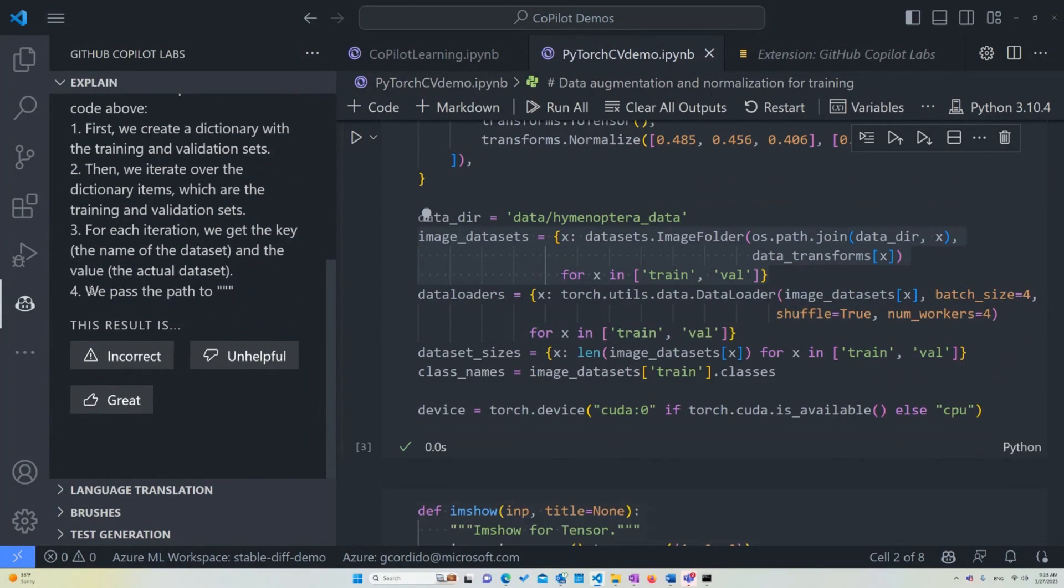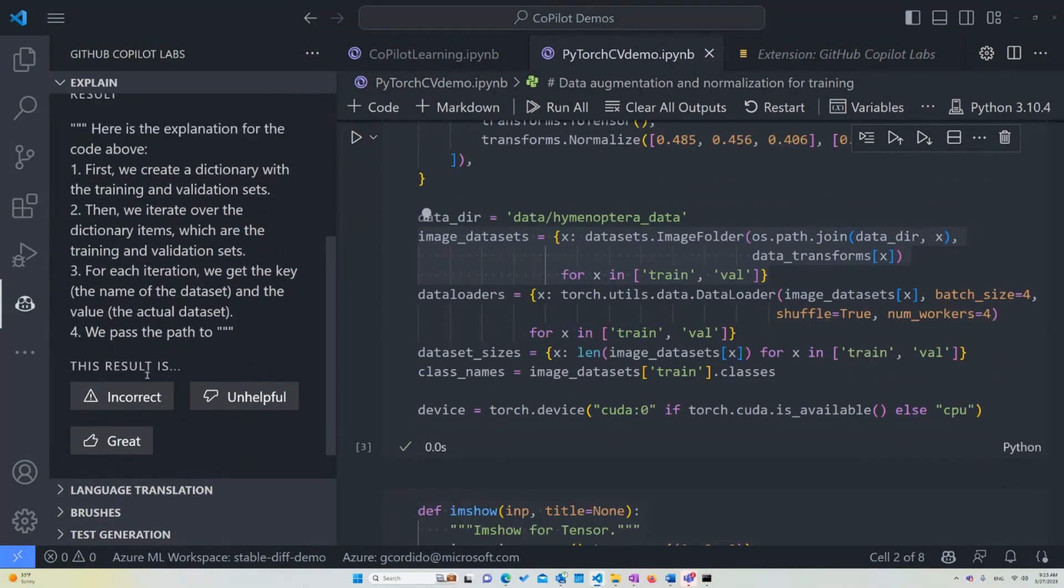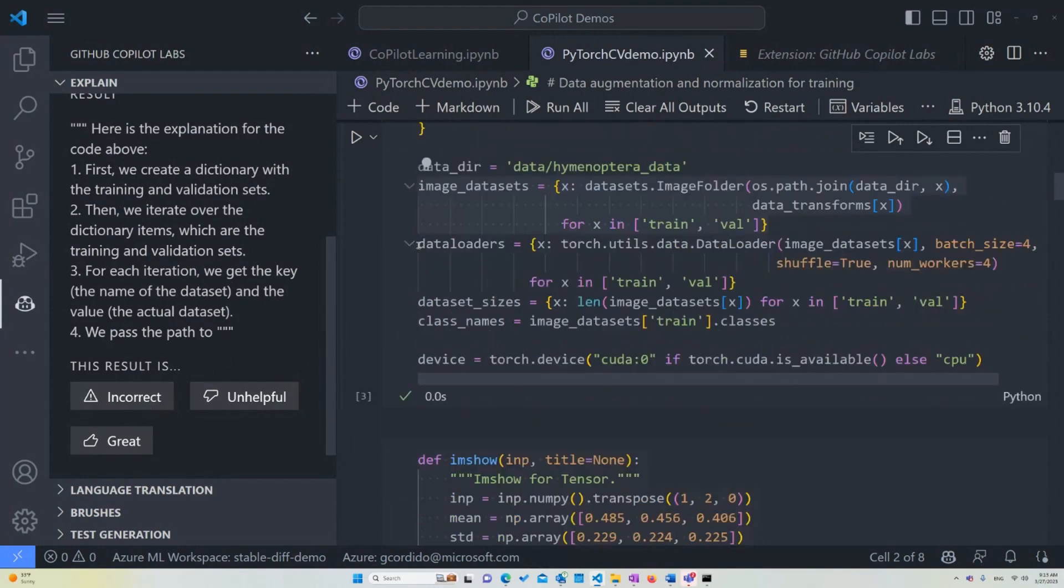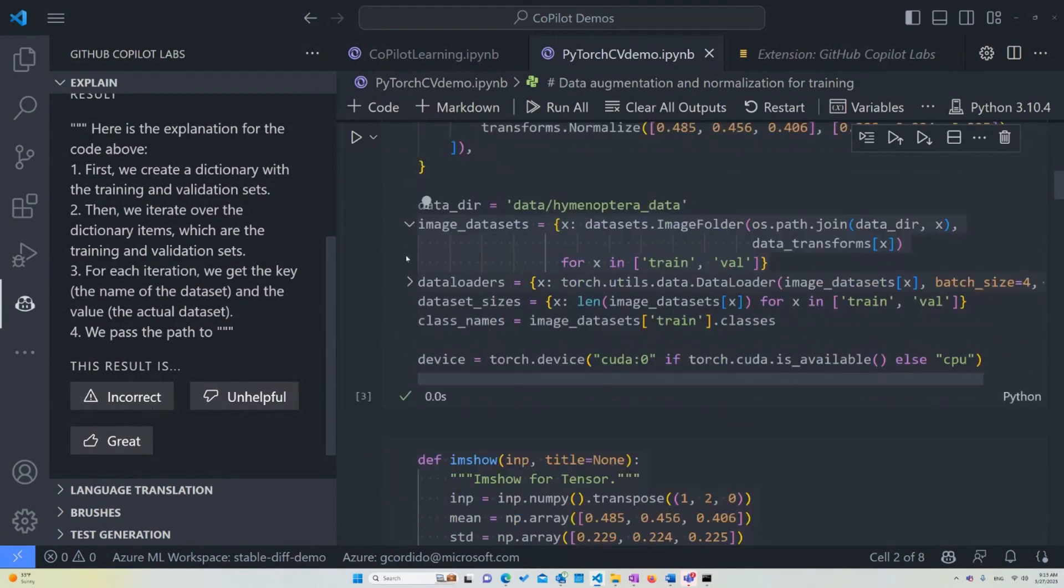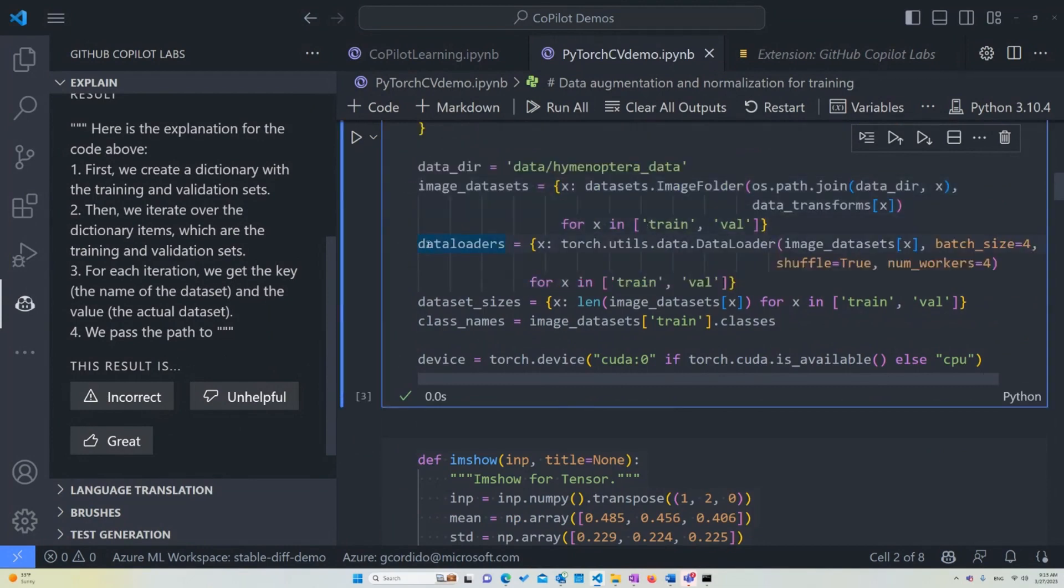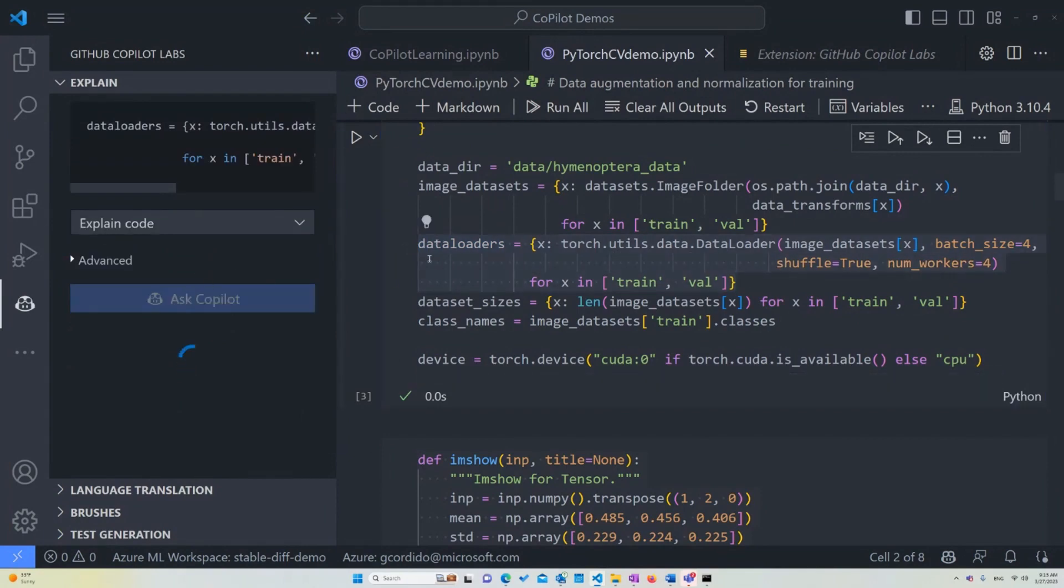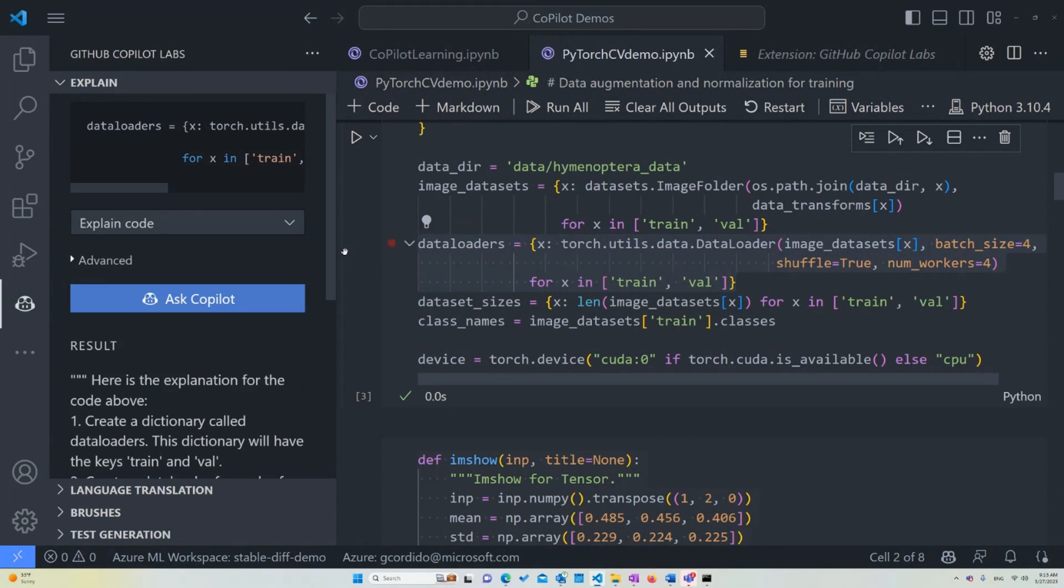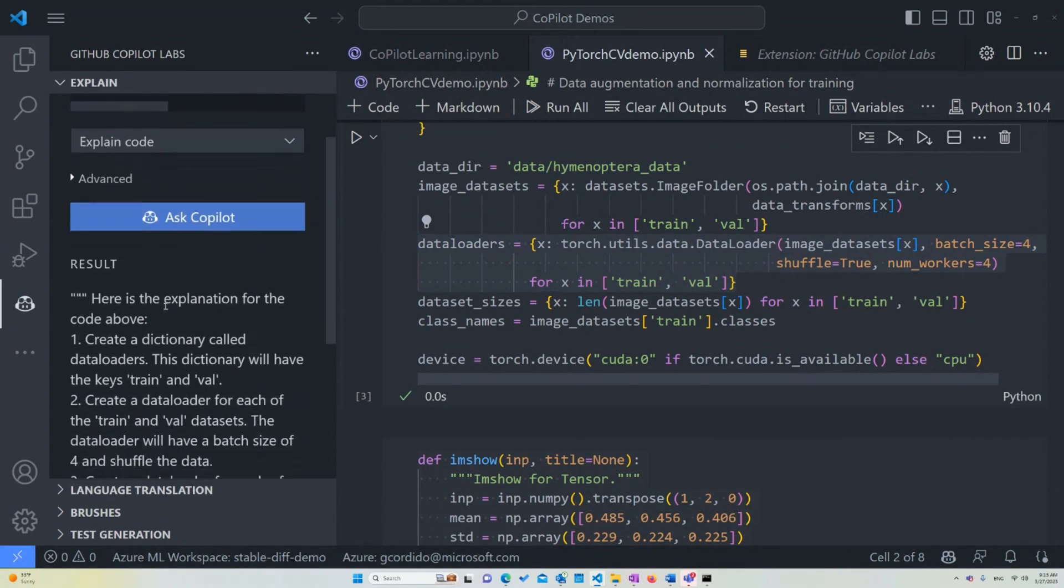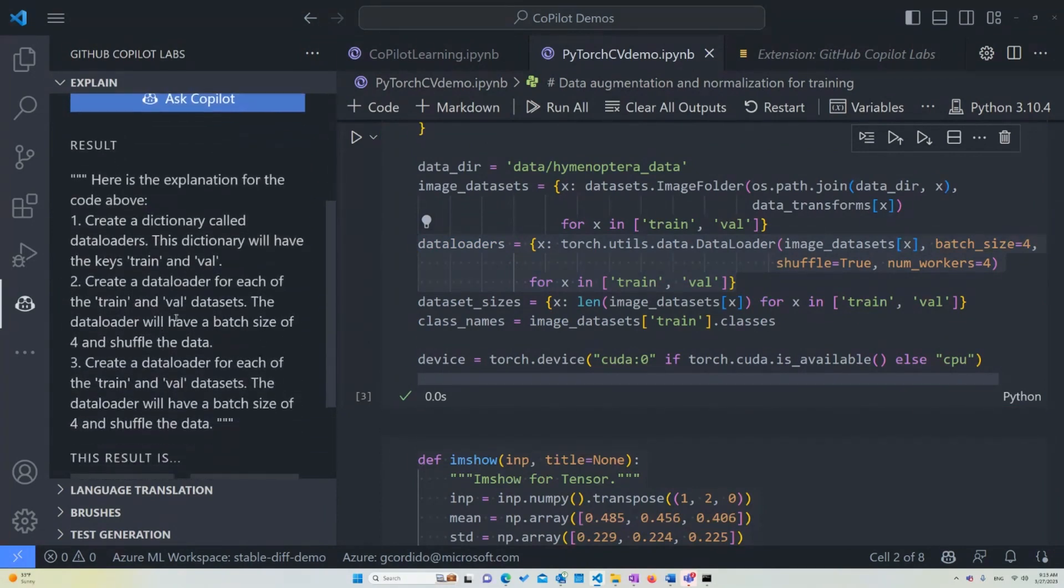Again, you can always continue doing things. And if you think the information is incorrect or unhelpful, you can always provide feedback, which is how we can keep improving the program. Data loaders is doing the same thing. In this case, instead of creating an image folder, we're going to be creating a dictionary for our data. So we're going to be loading all that data into this.